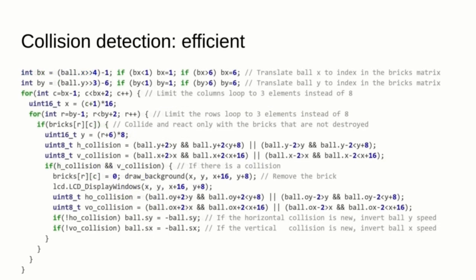Since the ball is 4x4 pixels, it can only intersect with at most 4 bricks, so let's translate the ball position in terms of the 8x8 bricks matrix and use that to only check 9 bricks instead of 64. Also note how the code only clears out the bricks that have been hit to save the screen bandwidth. Bricks are only drawn at the beginning of the game and cleared out when hit by the ball.